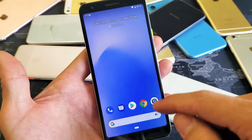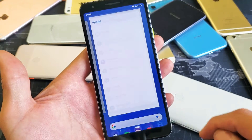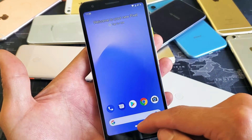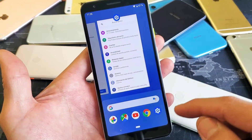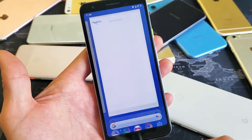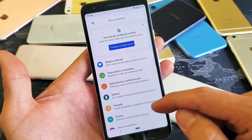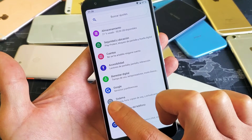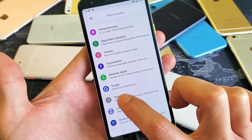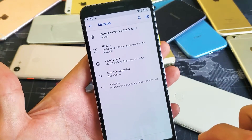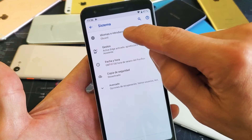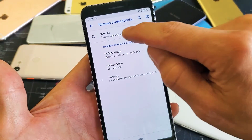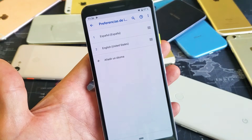Now let's just say that you're stuck in a language and you want to go back to English. First thing is go ahead and swipe up, go to your settings here. Then we want to scroll all the way down and look for this icon right here — tap on that icon, it's the System right there. Then the first one on top, tap on that. And the first one again, tap on that.